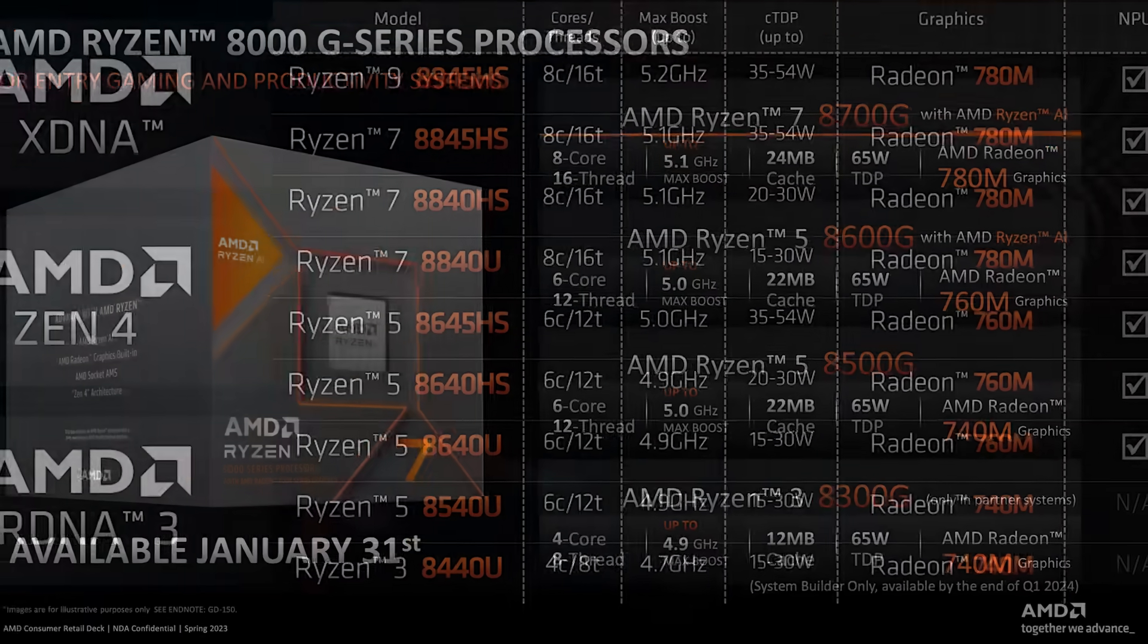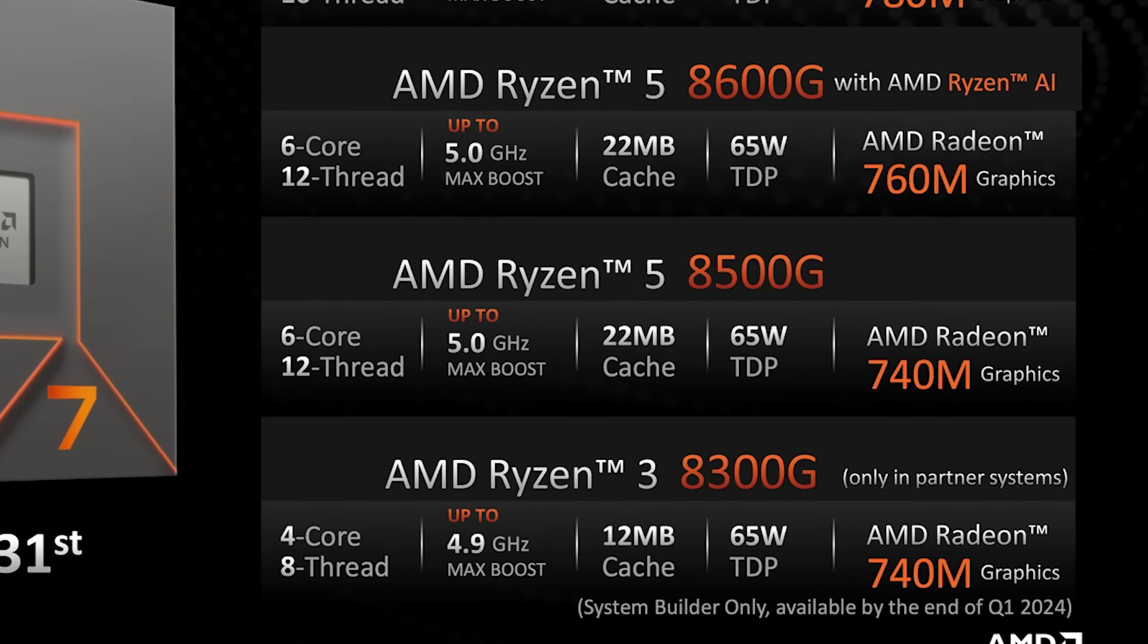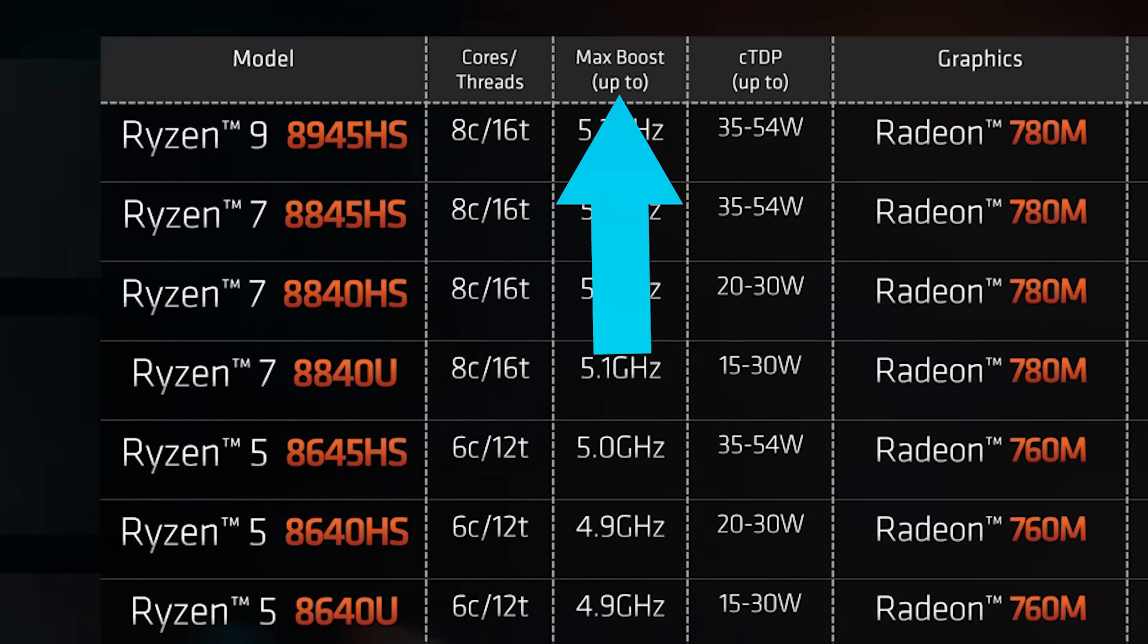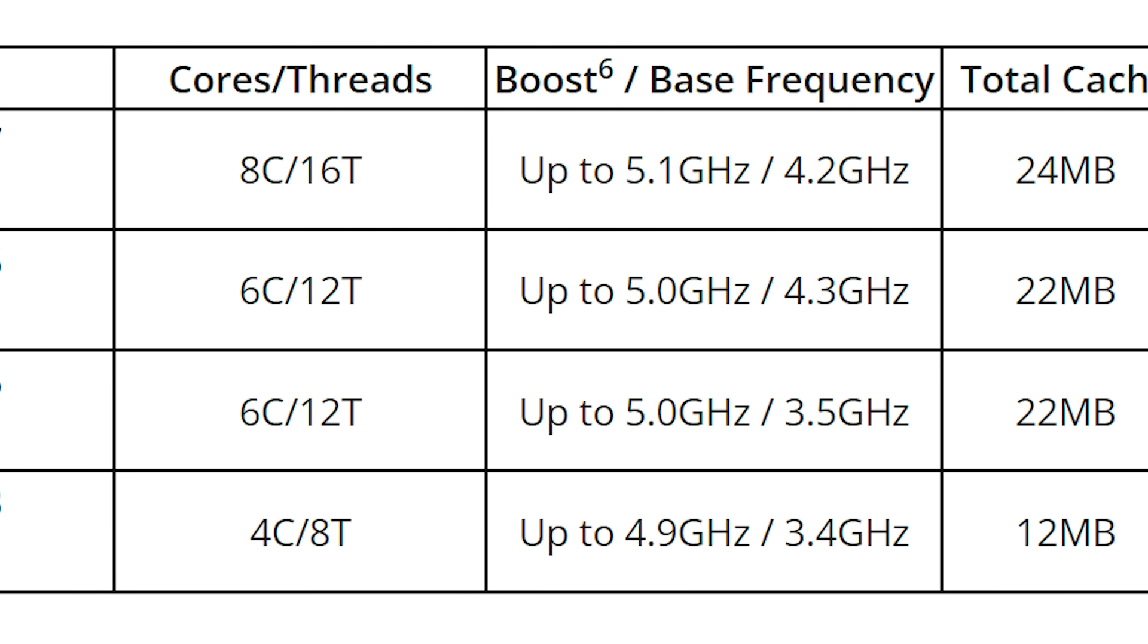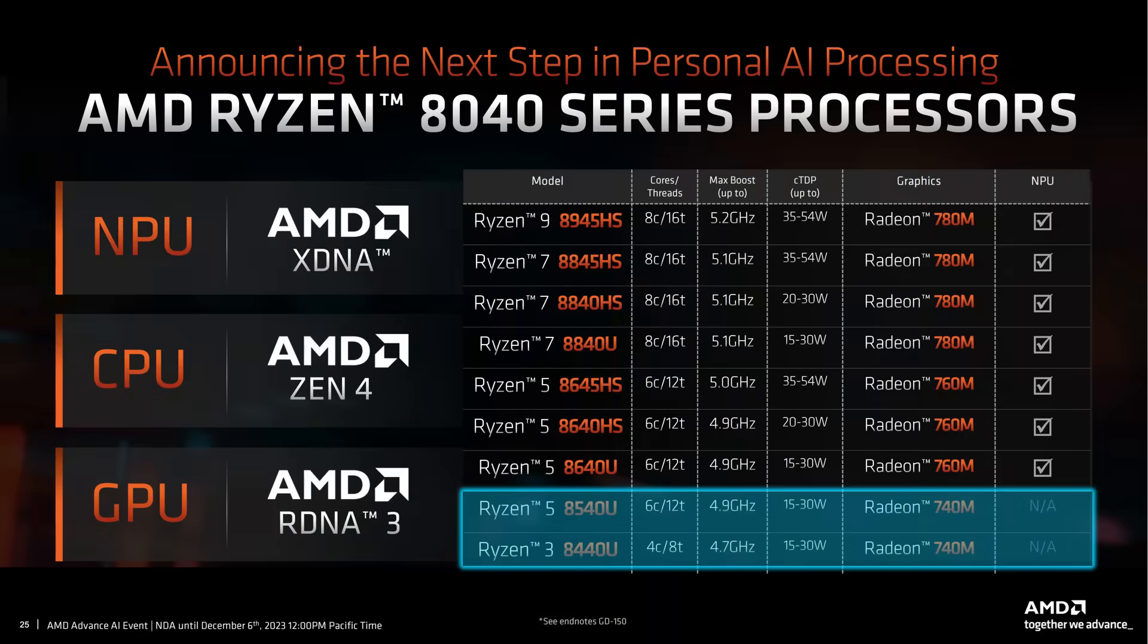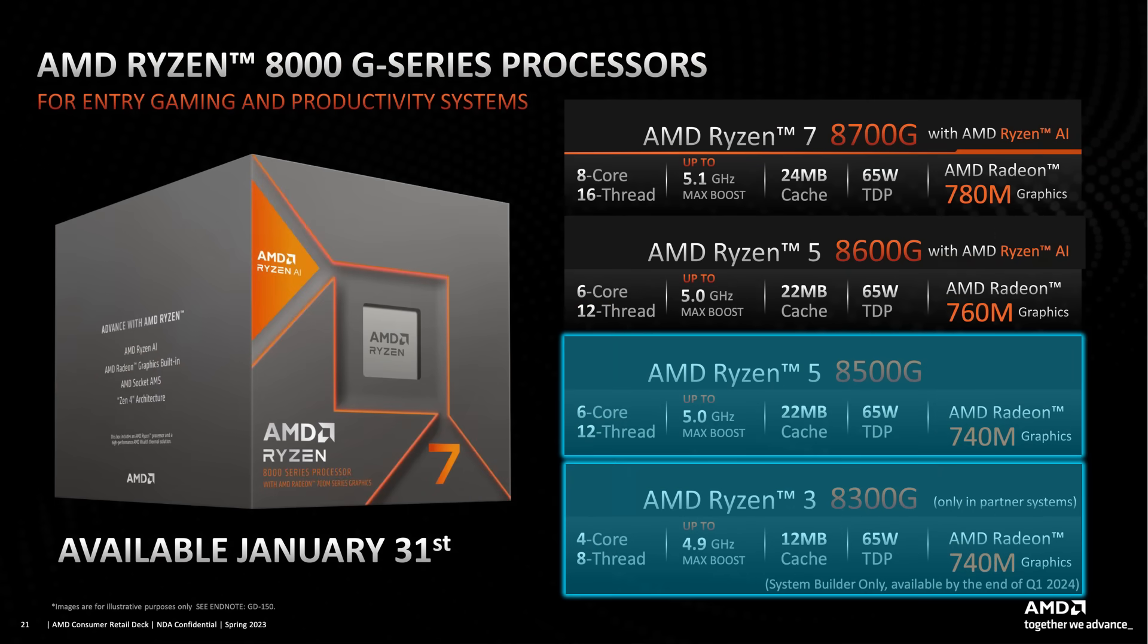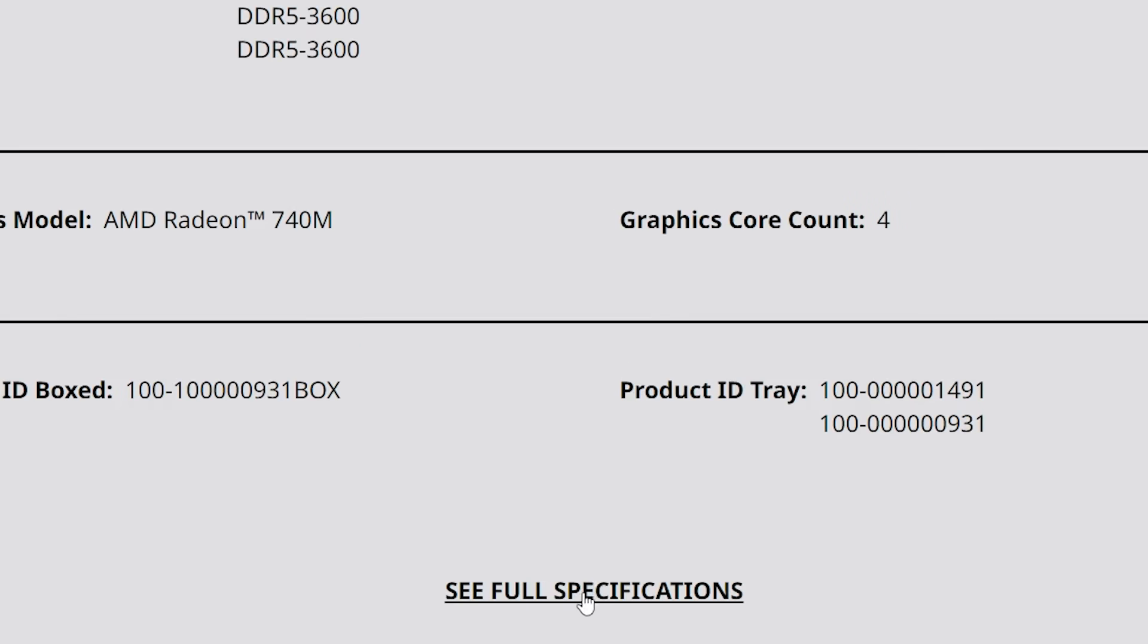The issue was that in neither of those press releases did they give us clock speeds on the little Zen 4C cores, instead just showing the boost clock of the Zen 4 cores. They're also not very clear in most of their documentation that any of the processors have hybrid cores. These are the 8540U and 8440U on notebooks and the 8500G and 8300G for their desktop APUs.